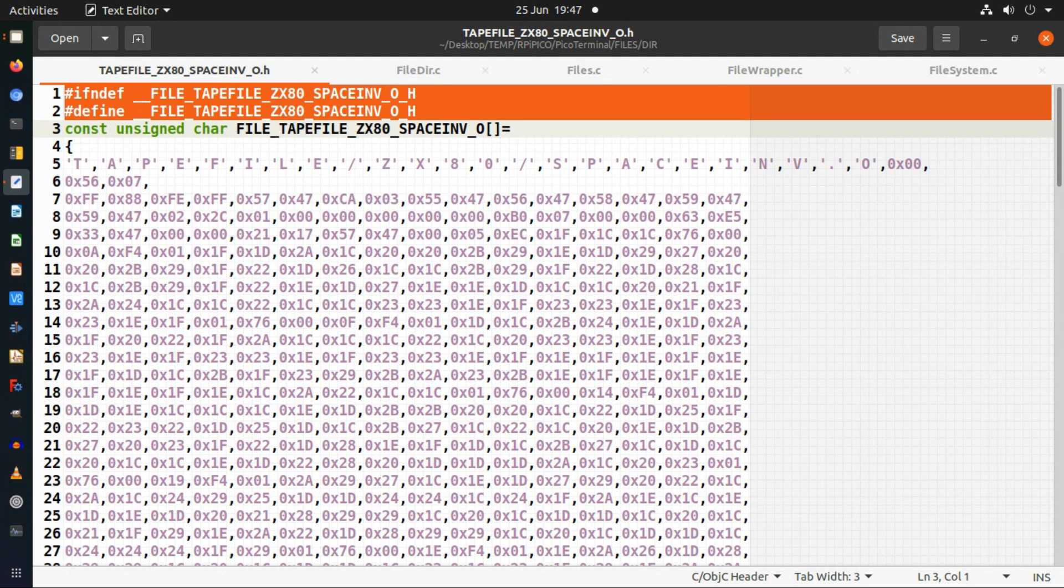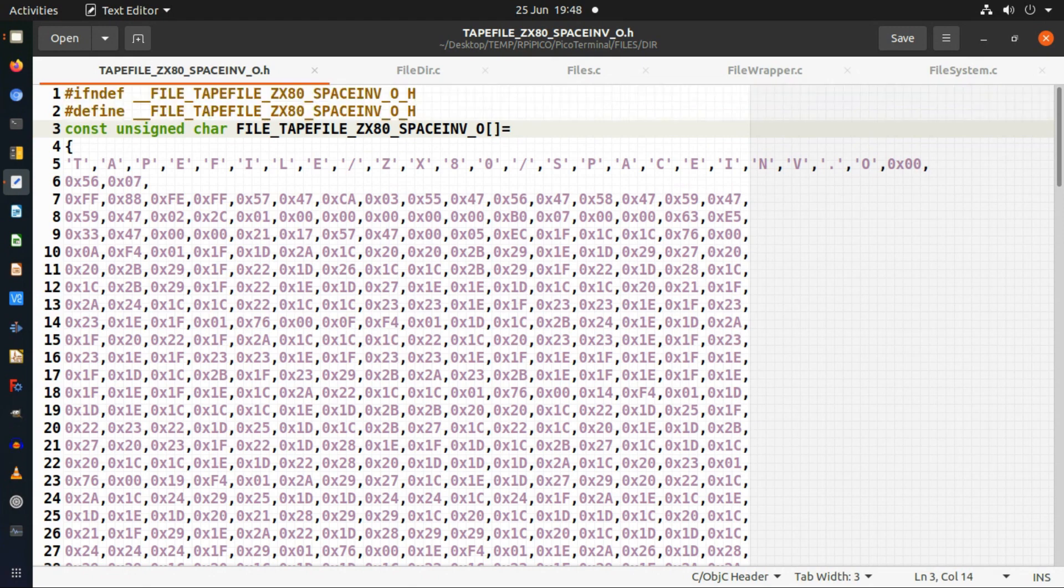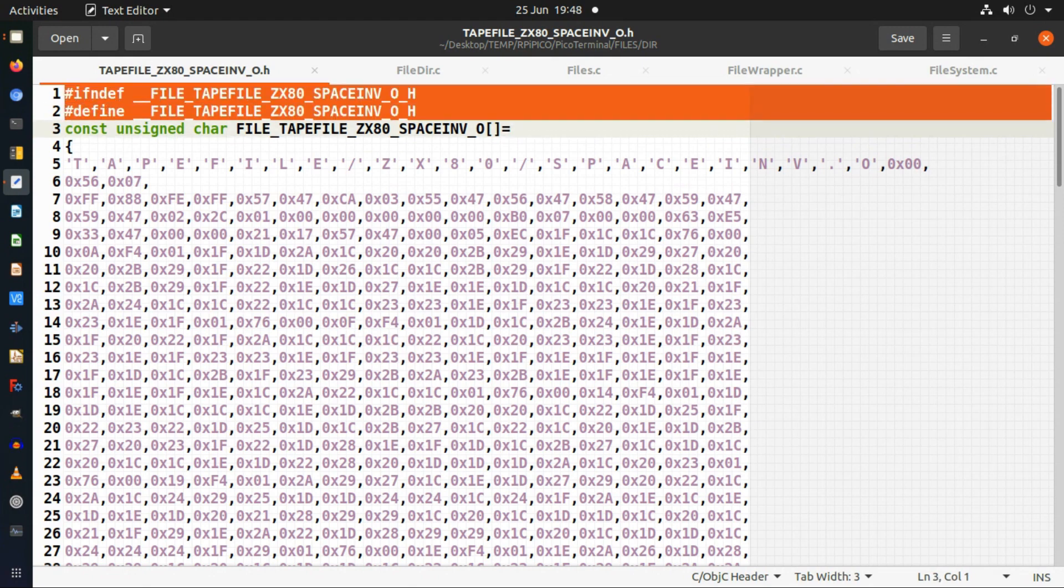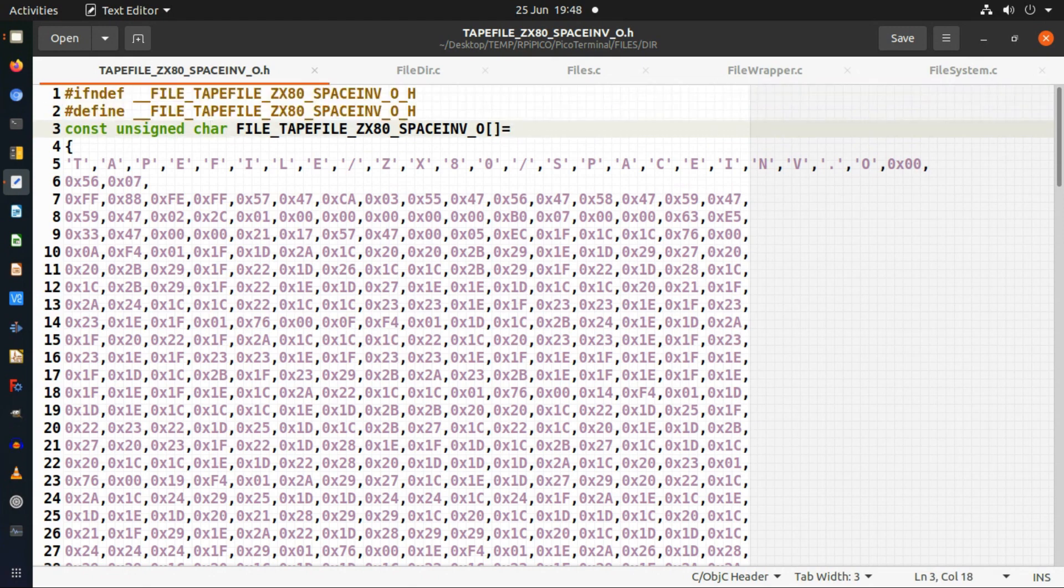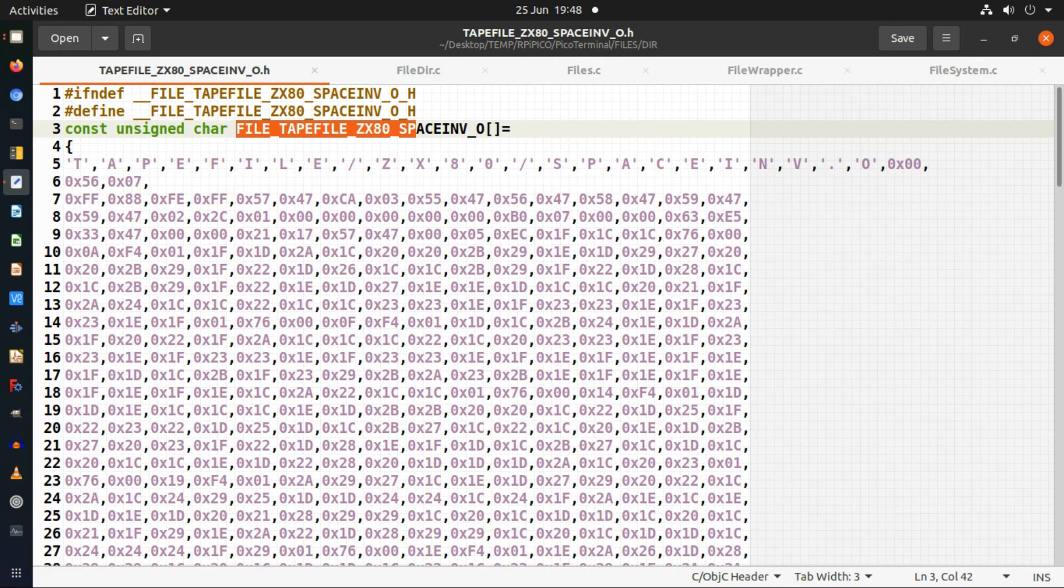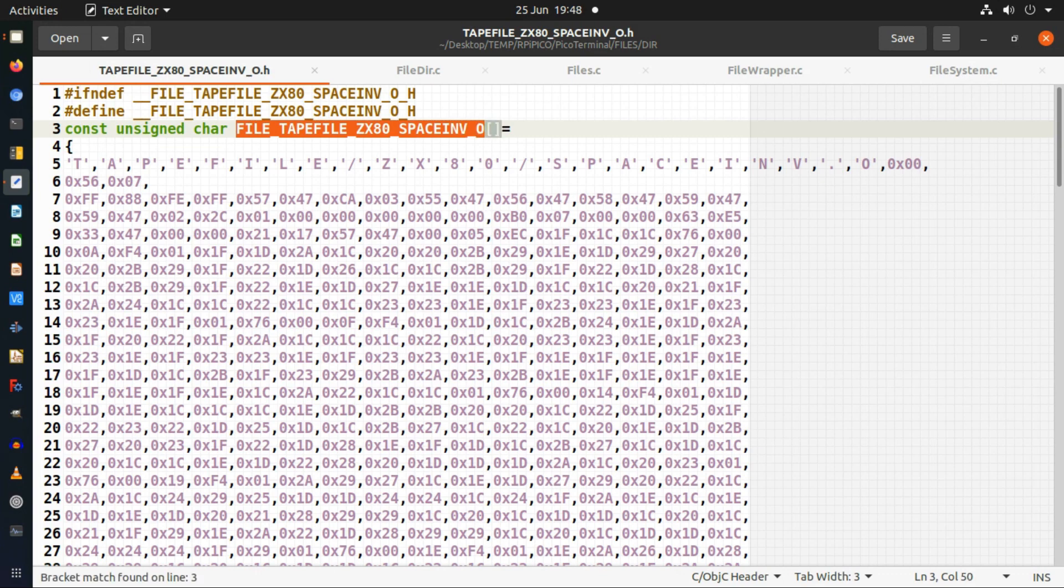I had to convert them into include files or header files for the C. This is one of the files. I create an automated process which goes across the directory of files that I want to convert and converts them into this format. At the top you've got the standard don't include this file twice, then the data itself is all an array of characters. The actual variable name of the file is based on the path and file name of where it's supposed to be in the file system.